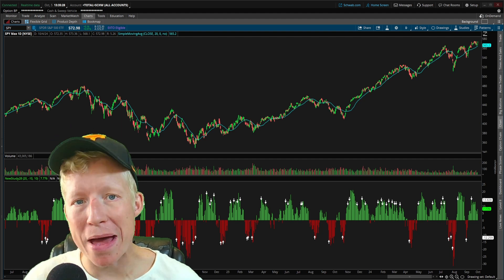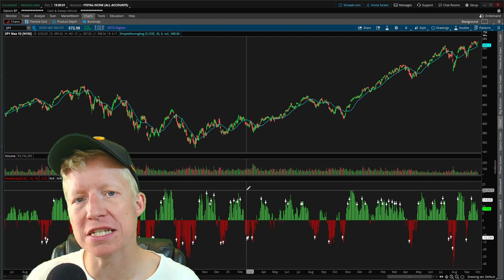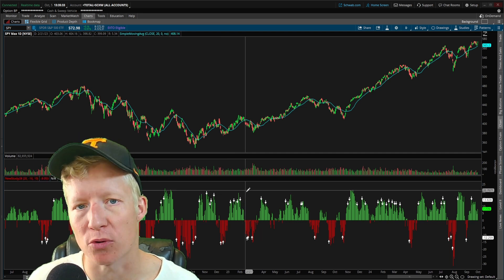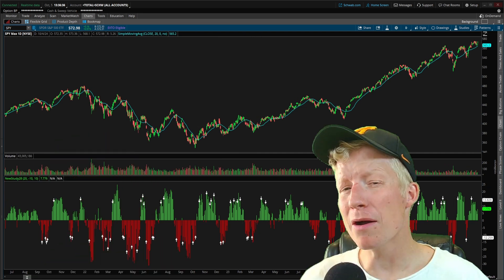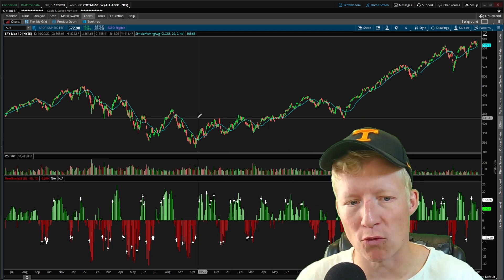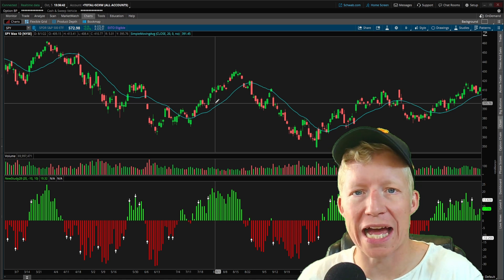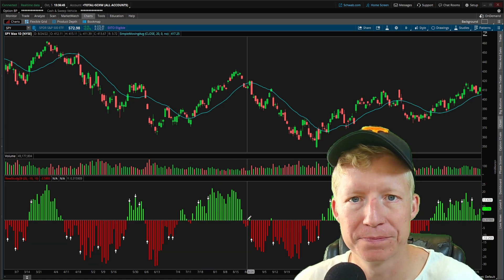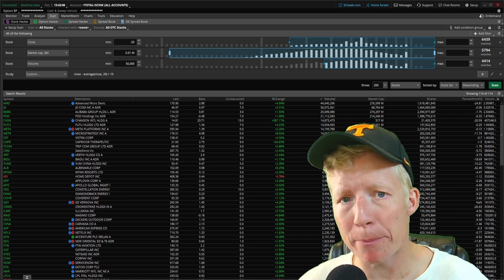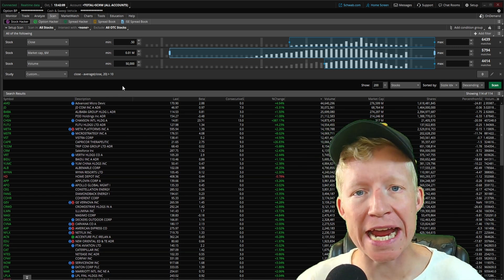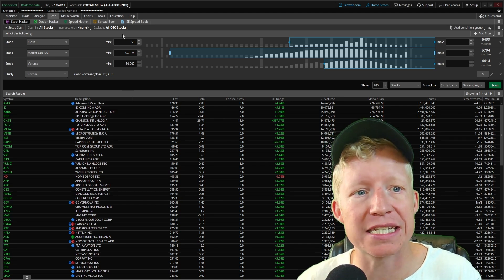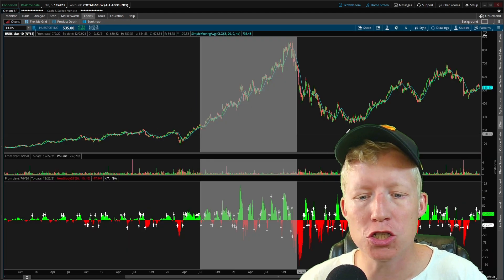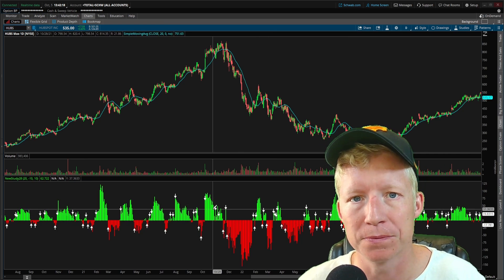I created a momentum indicator that shows you the difference in the current bar closing price versus a moving average. However, it's not that useful as a graphical study because you can just look at the moving average and see this momentum. So instead, what if we extrapolate this data and plug it into a scanner so that we can only return stocks either above or below certain momentum values from this indicator?